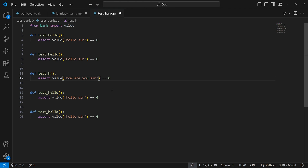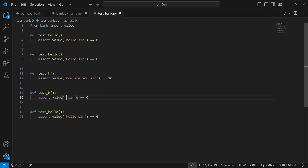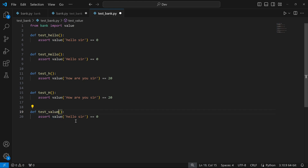In the third function, I'm testing 'h' — so instead of 'hello', the input will be 'how are you sir', and I check if that equals 20. In the fourth function, test_uppercase_h, the input is 'How are you sir' with an uppercase H, and I check if that also equals 20. In the last function, which I'll call test_value, I test if value('bye sir') equals 100, to cover any other input.